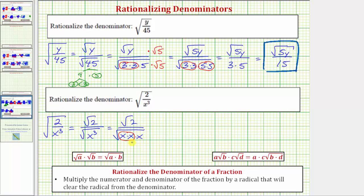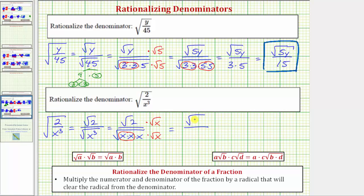Let's expand the factors of x cubed and write this as the square root of two over the square root of x times x times x. The square root of x squared does simplify, but we're still left with one factor of x under the square root. In order for the denominator to simplify perfectly, we need one more factor of x, and therefore we'll multiply the numerator and denominator by the square root of x. In the numerator we have the square root of two times the square root of x, which is the square root of 2x.